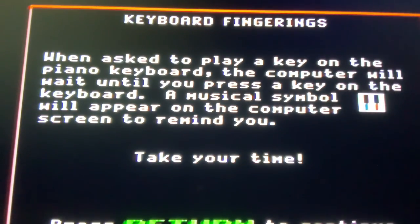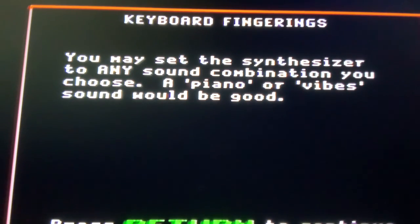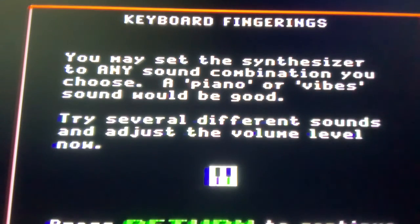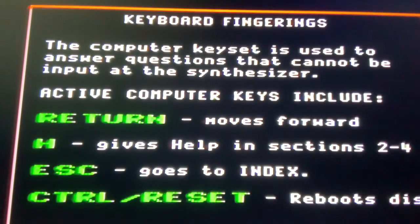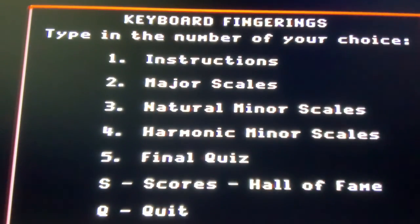To use the program, you must operate the computer keyset and the synthesizer keyboard - the computer doesn't have a keyboard, the synthesizer has the keyboard. Set the keyboard in front of the computer keyset so you can use both without moving away from the screen. When asked to play a key on the piano keyboard, the computer will wait until you press a key. A musical symbol will appear on screen to remind you. Return moves forward, H gives help in sections 2 through 4, escape goes to index, and control-reset reboots the disk. Let's go to major scales.